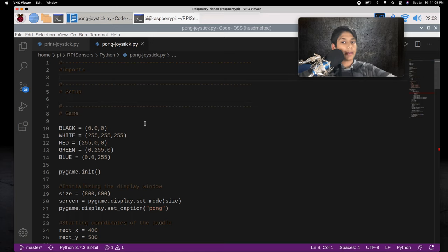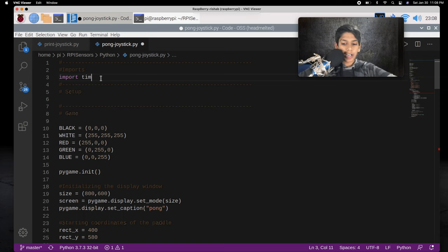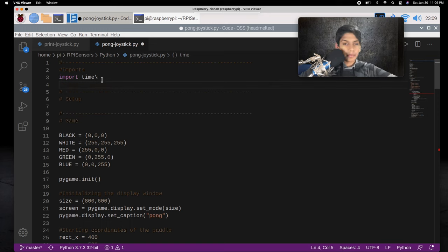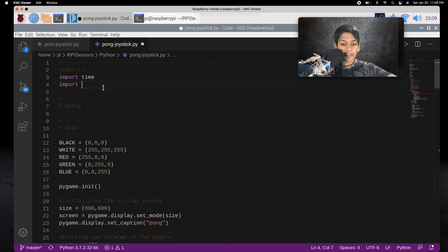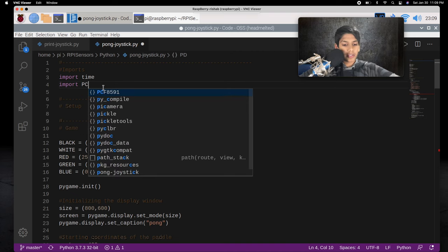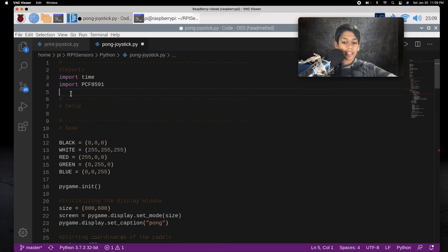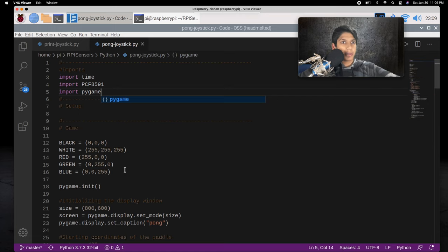The first thing we want to do is import our modules — it's going to be the same modules as before, except we're going to add one more. So first we'll import time like before, and we'll also import PCF8591. The last module we'll need to import is Pygame, which is a module to make Python-based games, and we're going to use it to make the pong game.